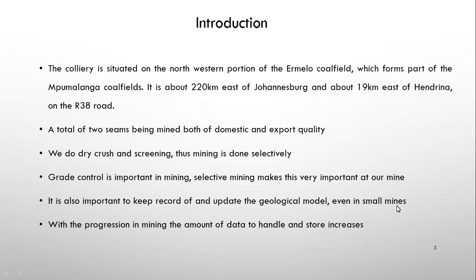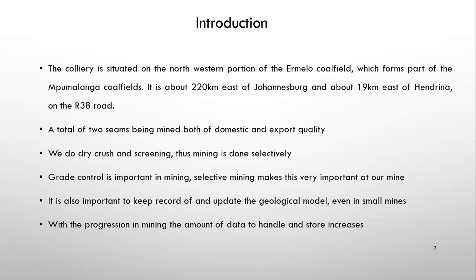So like I said, our colliery is situated on the northwestern portion of the Ermelo coalfield, which is part of the Kumalanga coalfields. It is about 220 kilometers east of Johannesburg and 19 kilometers east of Hendrina on the R38 road. We have a total of two seams being mined, both of domestic and export quality. We are a relatively small mine, so we don't have a washing plant. We dry crush and screen all our coal. And because of that also, we need to mine our seams selectively.